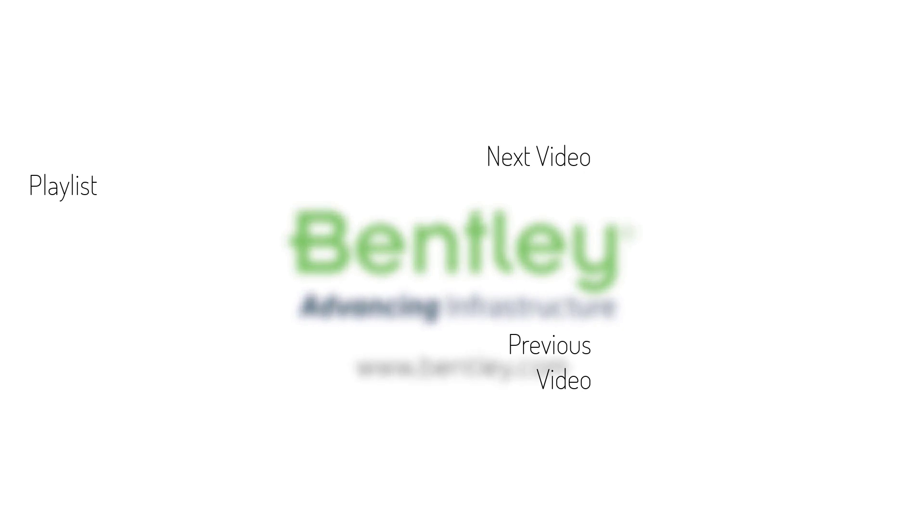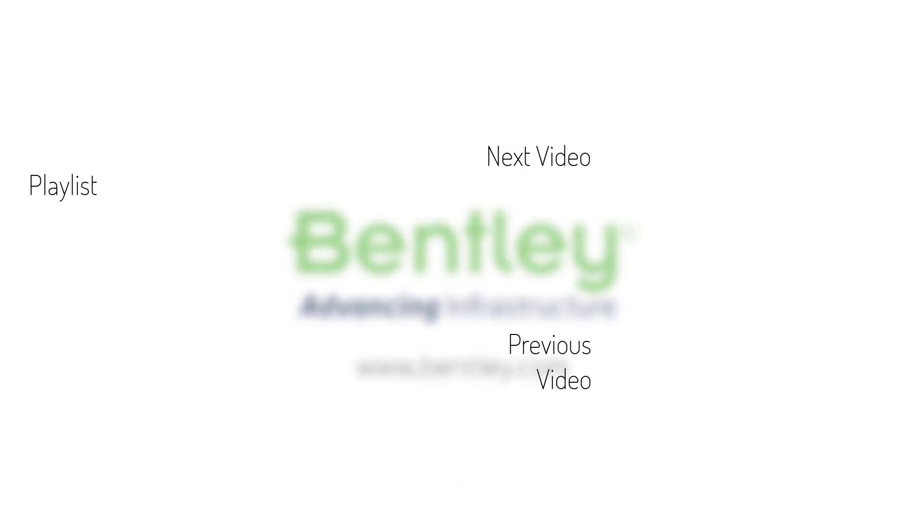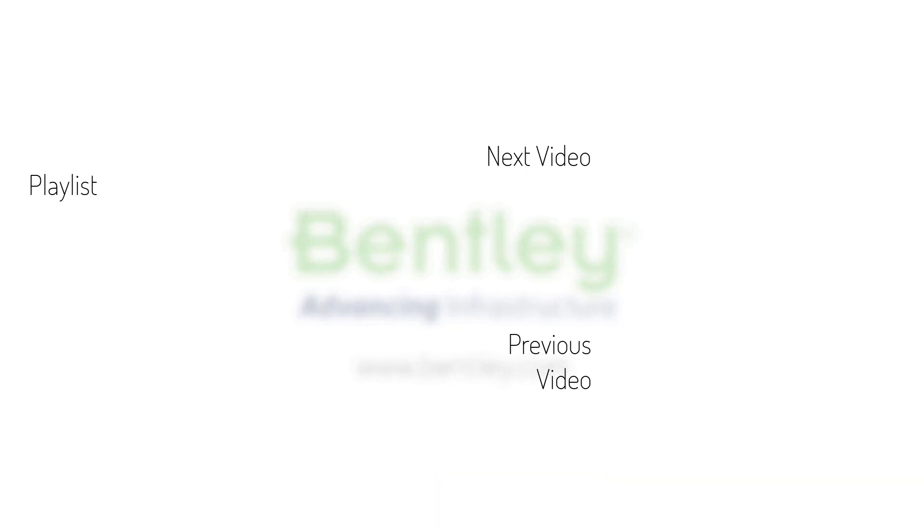If you found this video helpful please give it a like. If you want to see more such series consider subscribing to our channel. Thank you and see you next time.